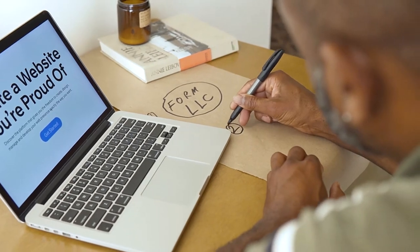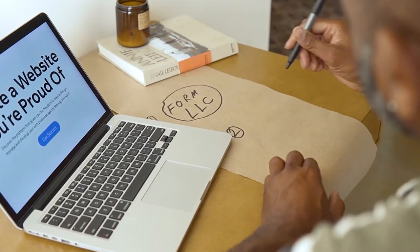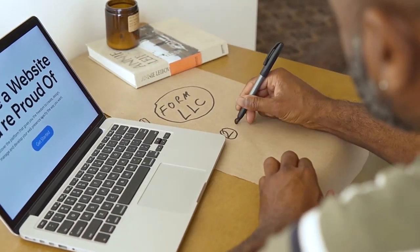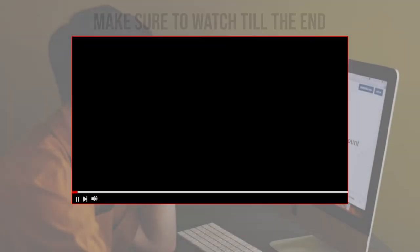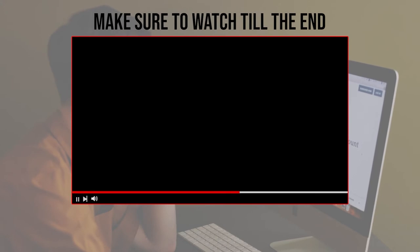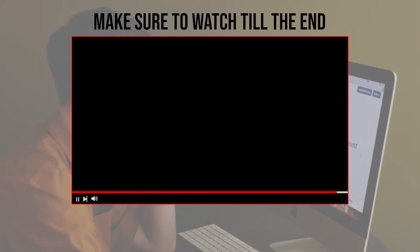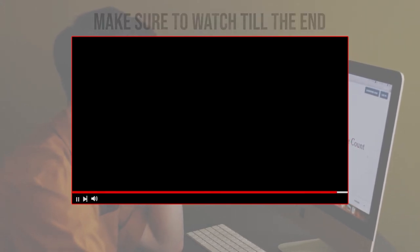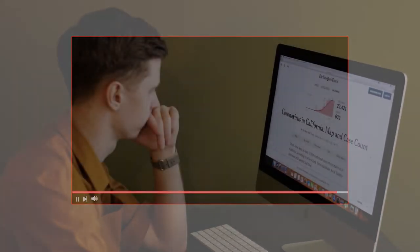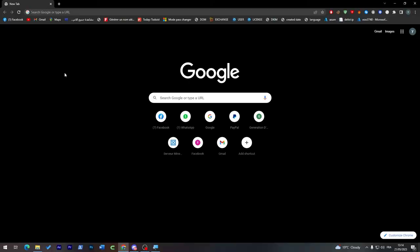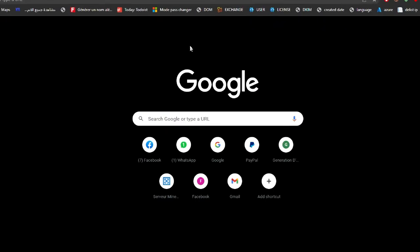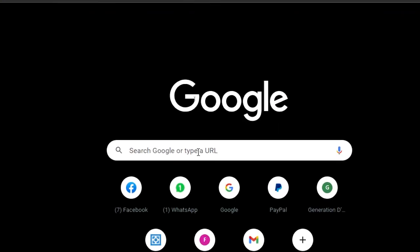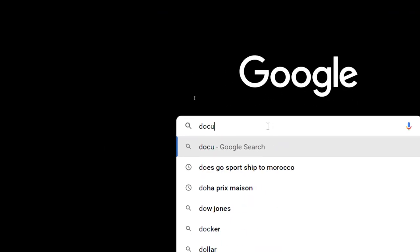Let's get started. Before we start with this video, make sure to watch it from now till the end so you have the full experience. The first thing I will need you to do is go to your browser and search for DocuSign.